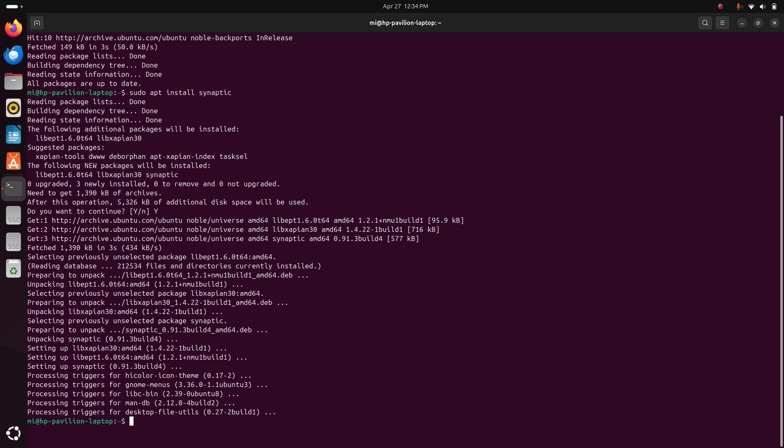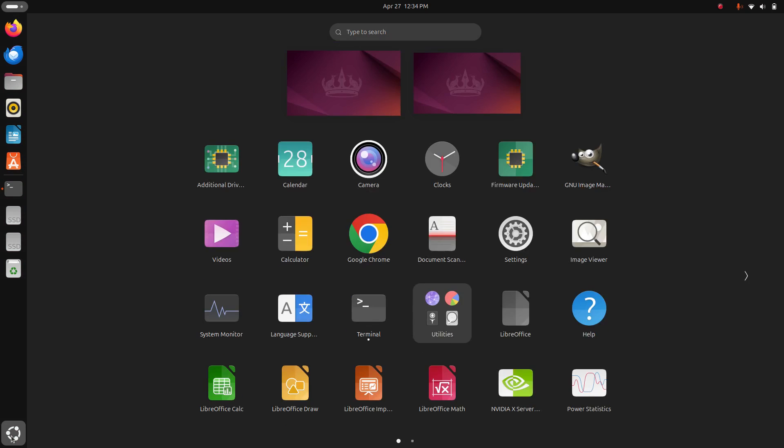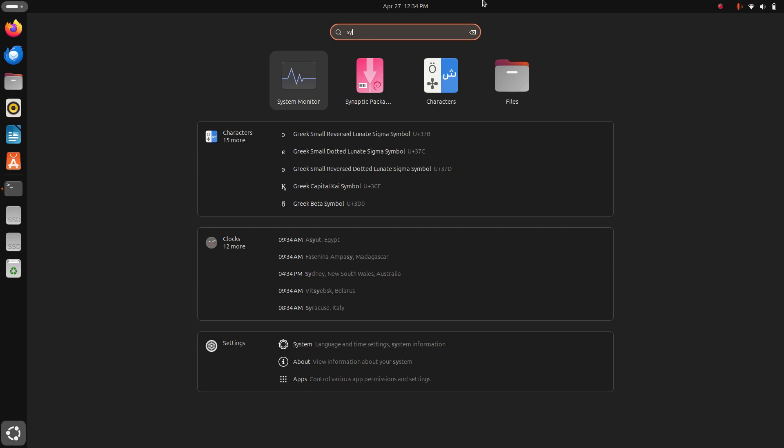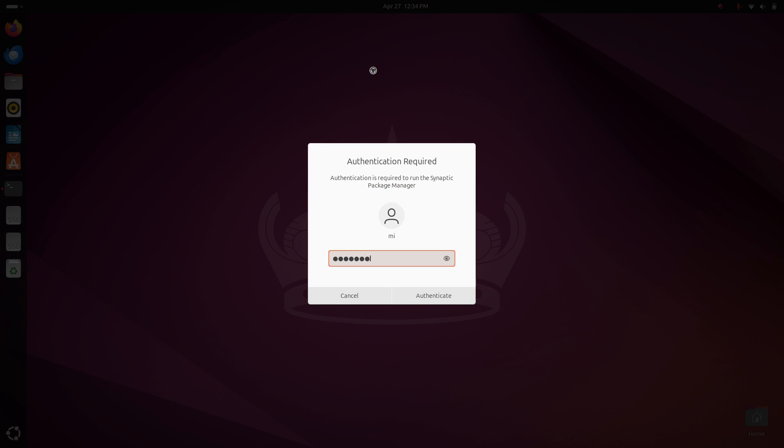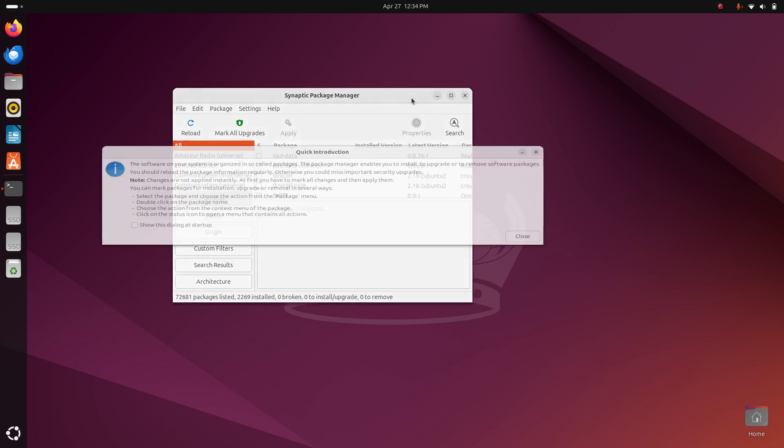Now I'm going to verify the installation. That's it! Synaptic Package Manager installed successfully on Ubuntu 24.04 LTS.